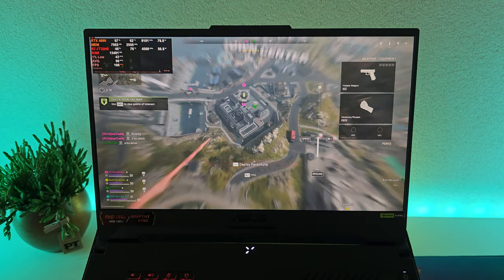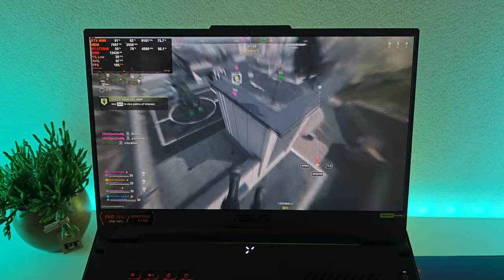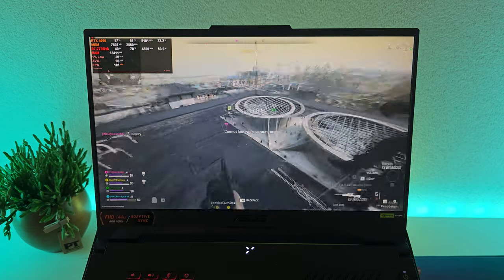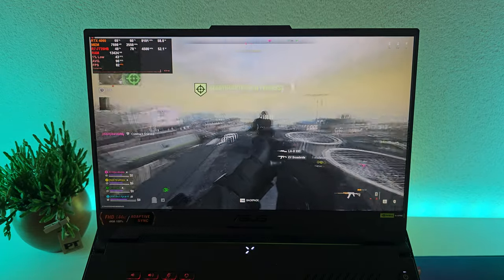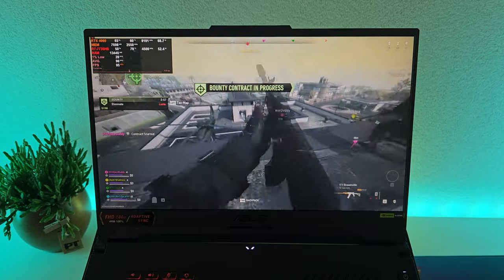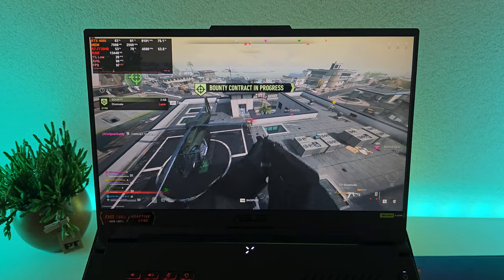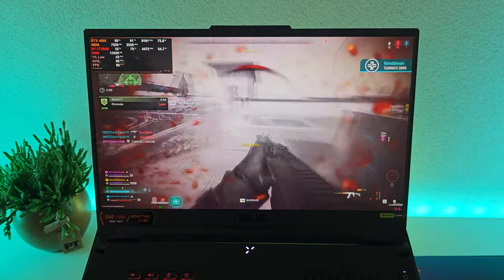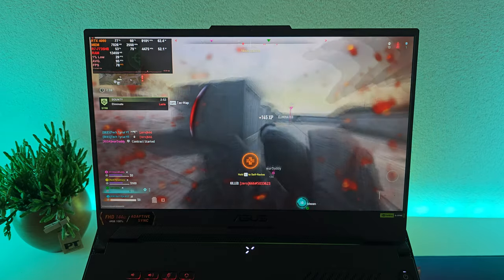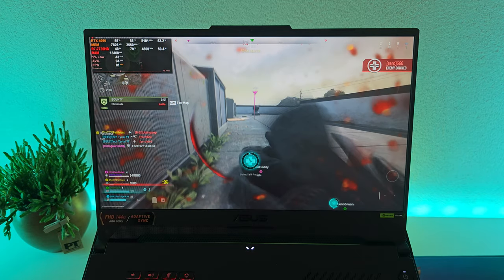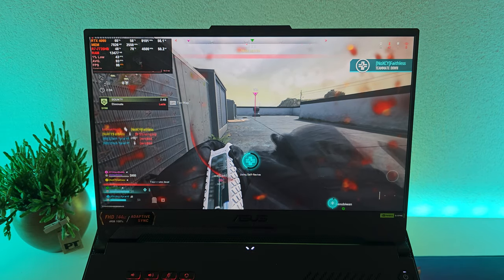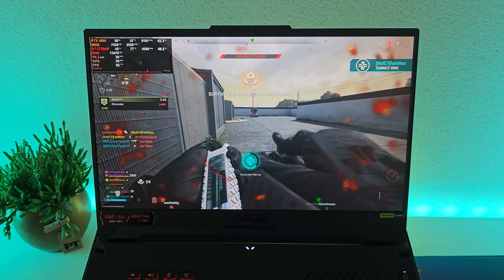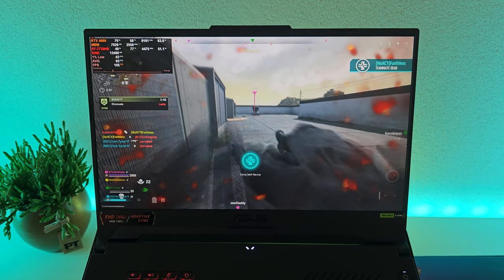We're playing max settings 1080p and we're just gonna see how good it runs. How good I do, I'm already dying. This doesn't bode very well for us.